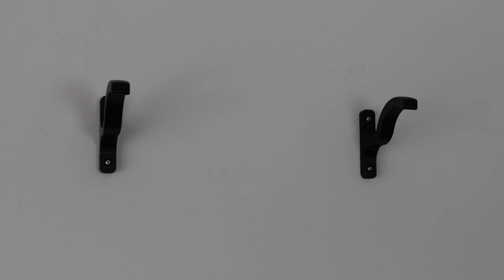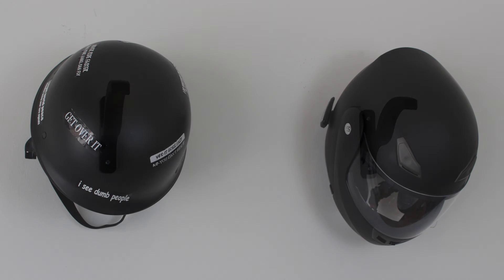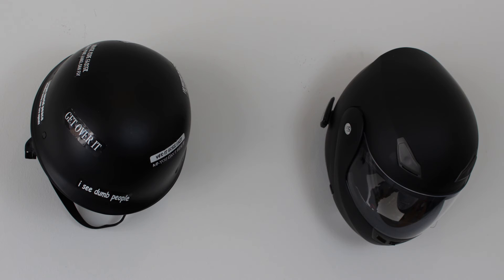Other than that, they work great. They hold the helmets up. Here's my helmets hanging on them, and they do exactly what they're supposed to do. They weren't too difficult to print. They came out wonderful, and they're doing their job.